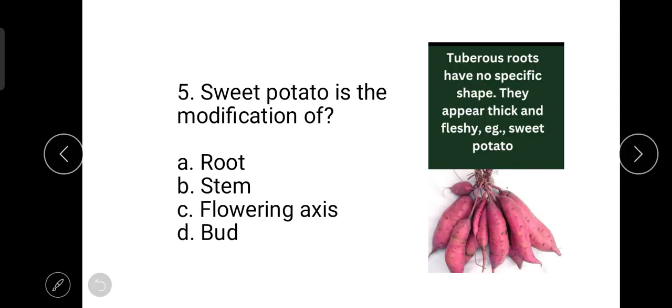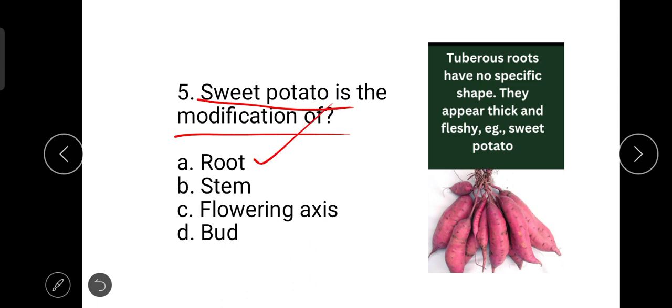The next question is about sweet potato. Sweet potato is a modification — it is a modified tuberous root with no specific shape, appearing thick and fleshy. Sweet potato is the example given.